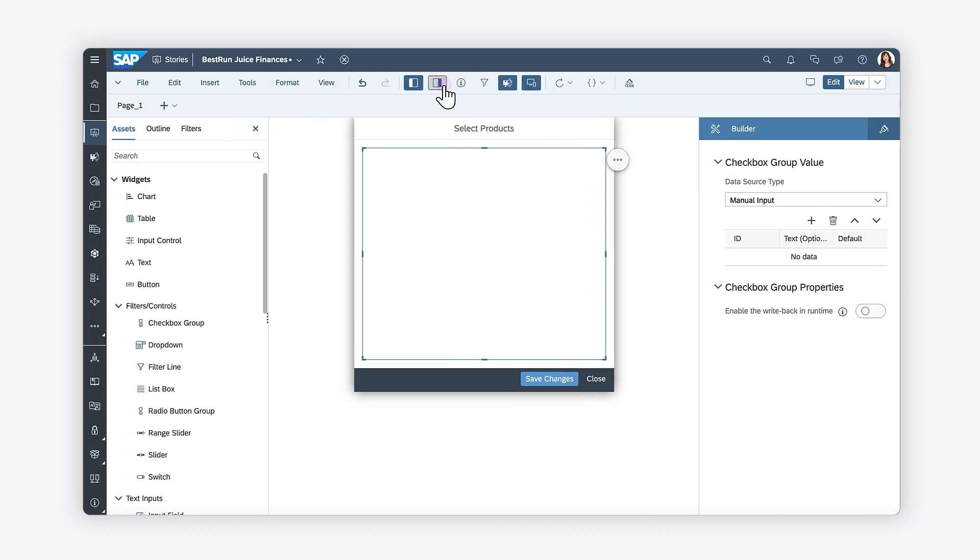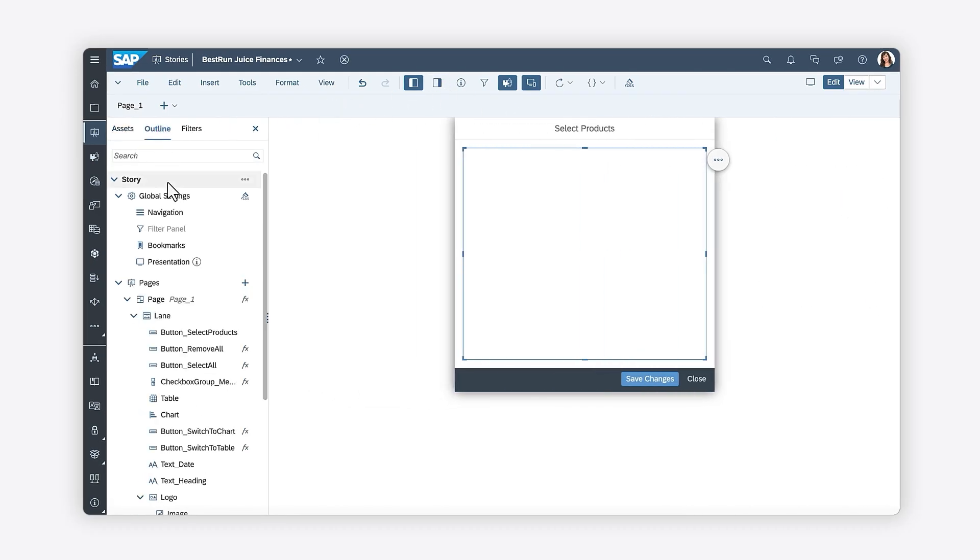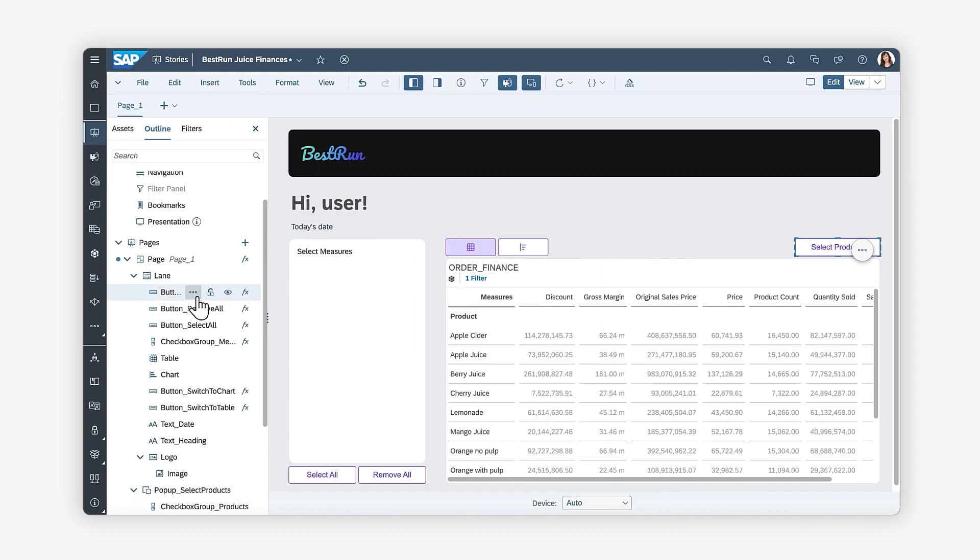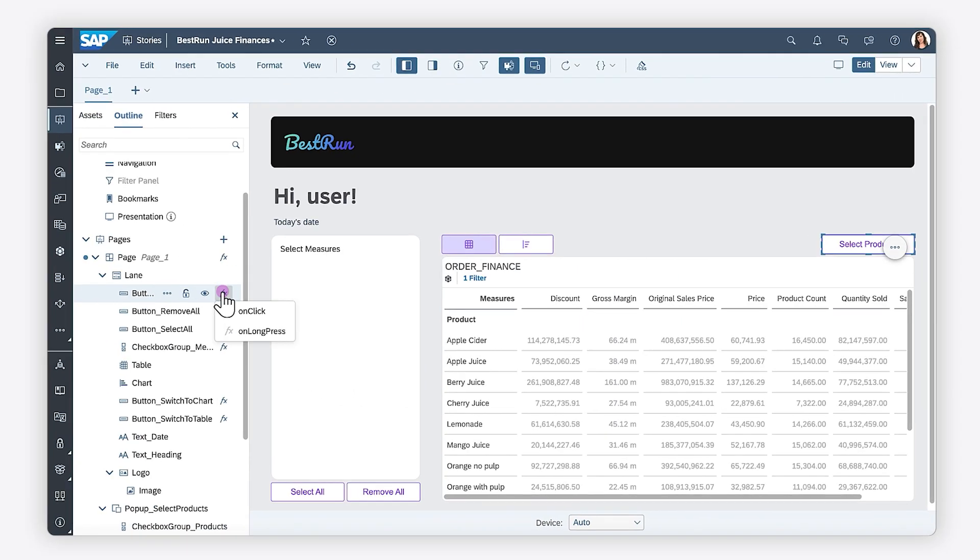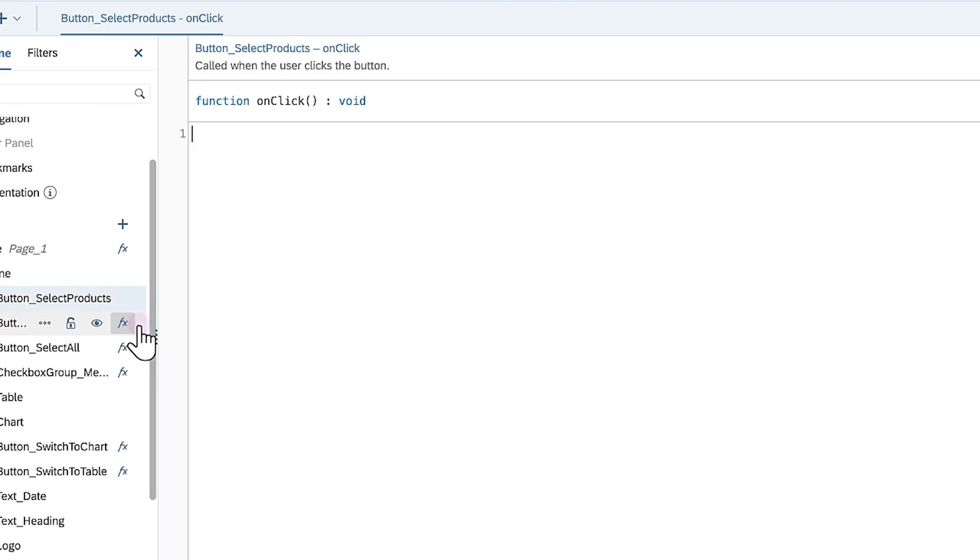Now that you've created the pop-up and added the checkbox group for the products, you can write the logic for opening the pop-up when the Select Products button is clicked.